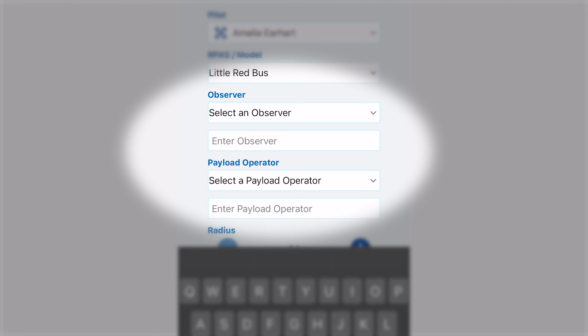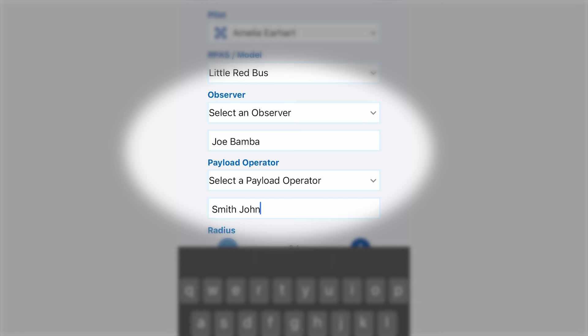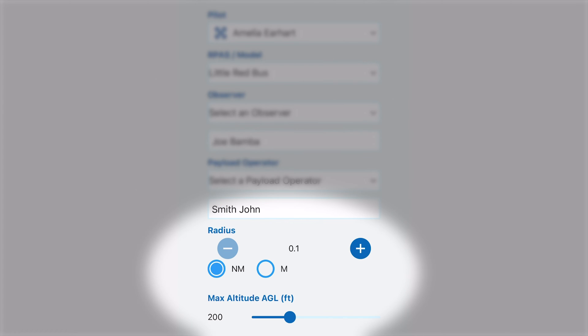I don't. So below the drop-down menu, there's an empty text field where you can input the name of your observer or payload operator. Finally, at the bottom, you can set the radius in which the mission will take place and the maximum altitude the mission will go to.